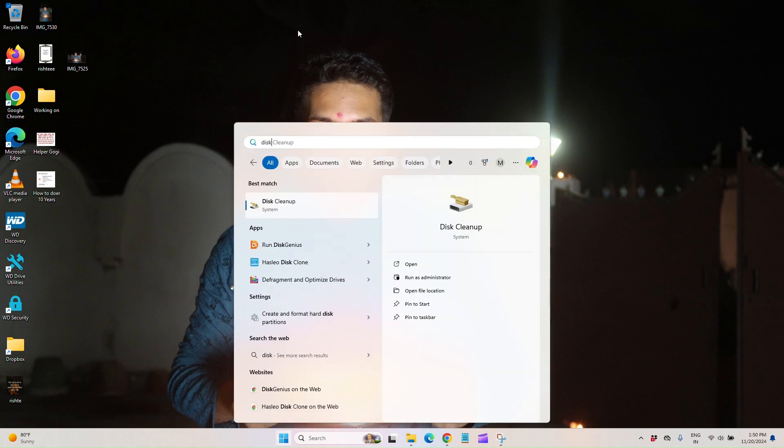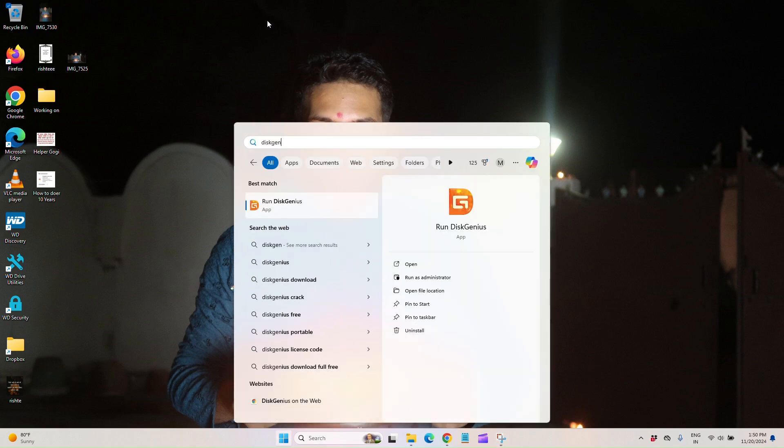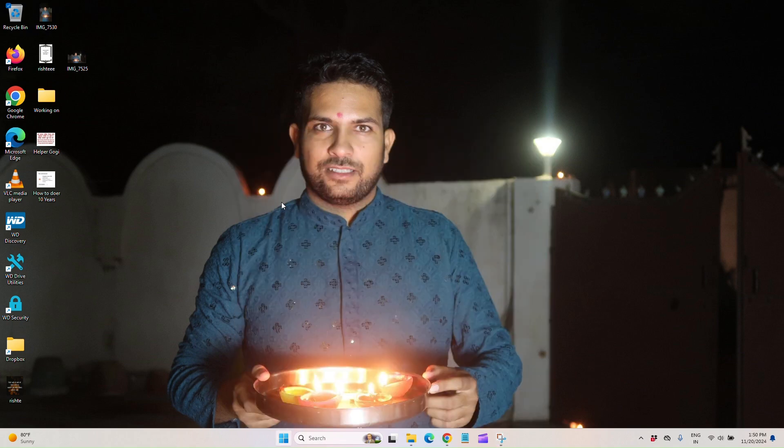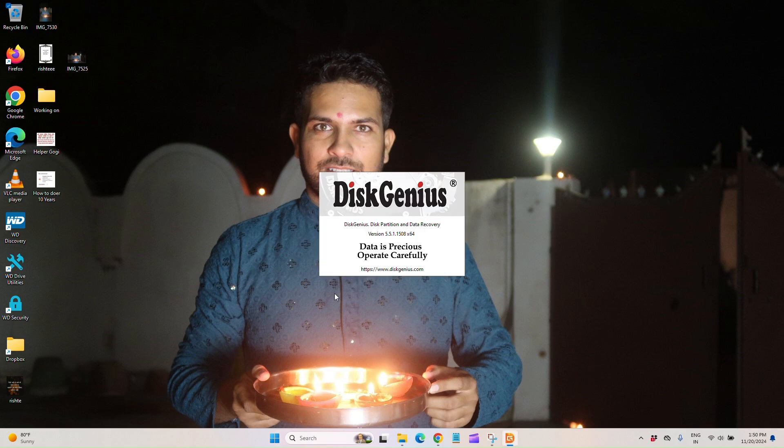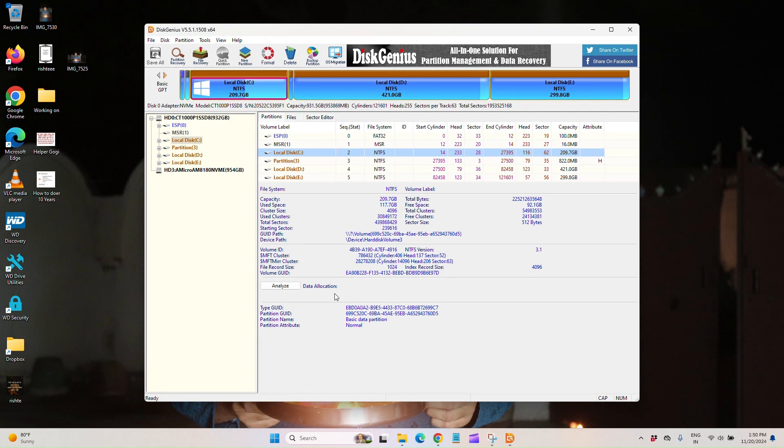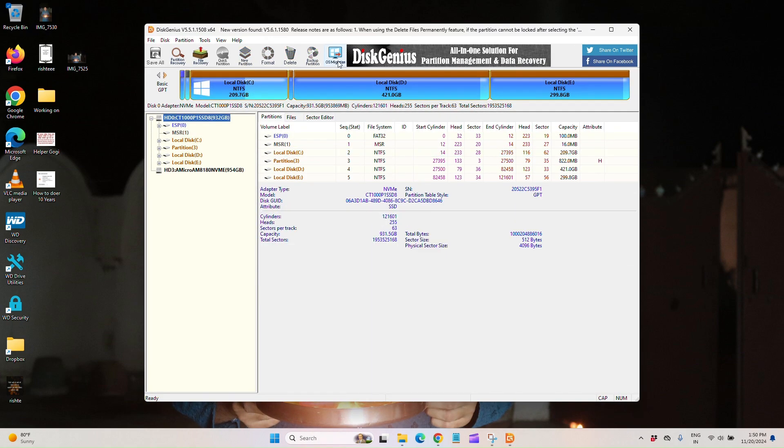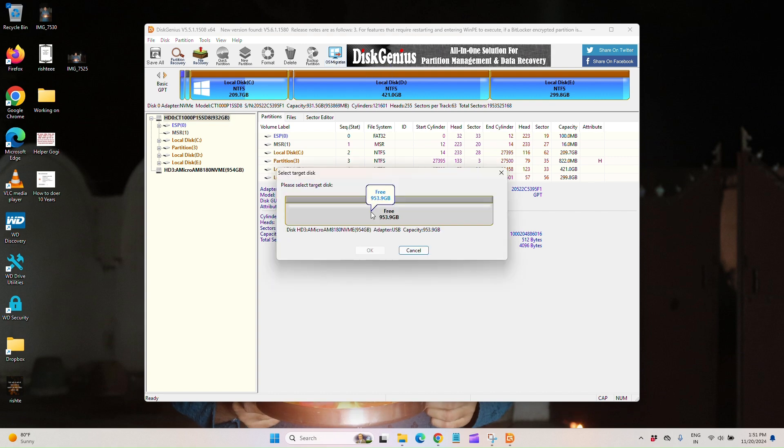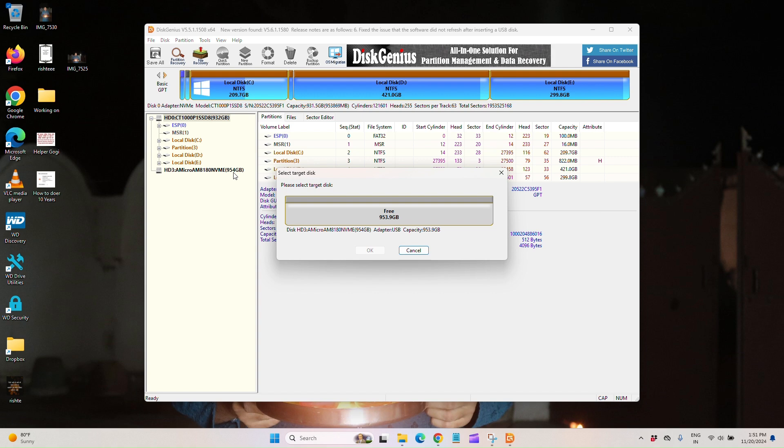Go to OS migration. Now you can check out we have a 1TB hard disk that is totally free, that has almost 954GB space. That is a 1TB SSD. We have to choose that and press OK.